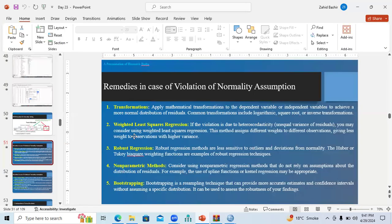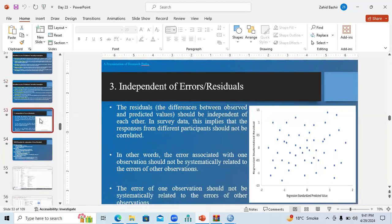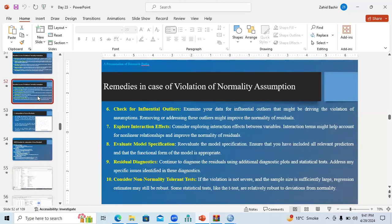If the data is not normal, remedies include: variable transformation, the weighted least squares method, robust regression, non-parametric methods, bootstrapping, checking for influential outliers, and considering interaction effects. There are many procedures available to address non-normality.